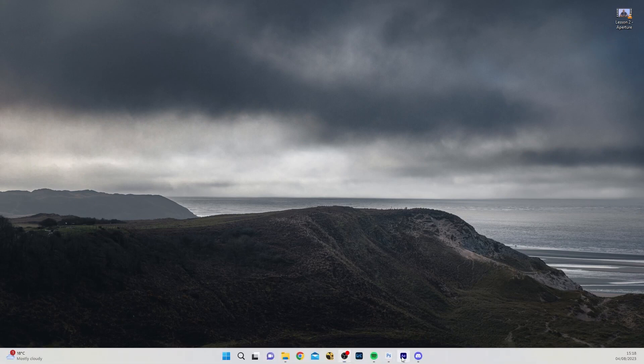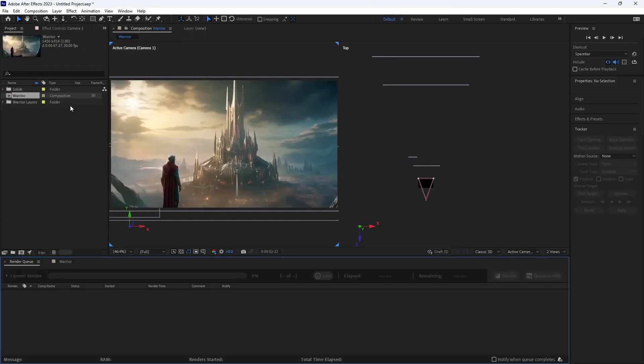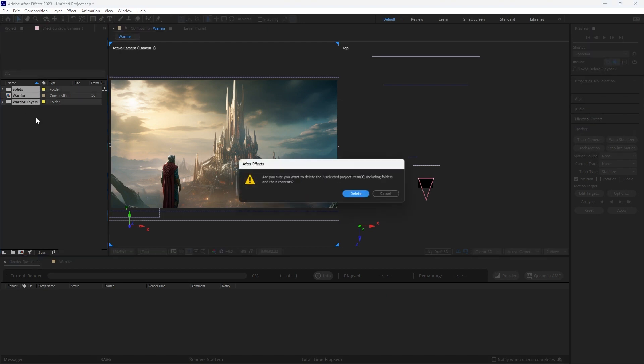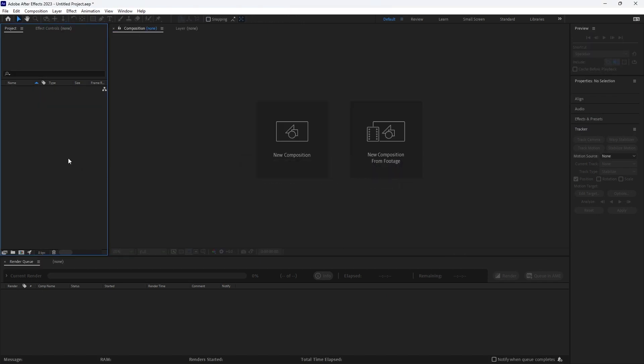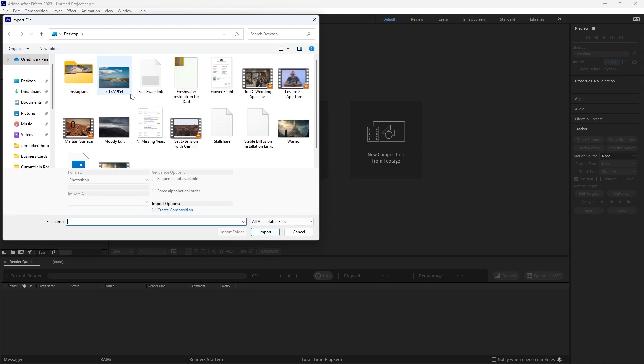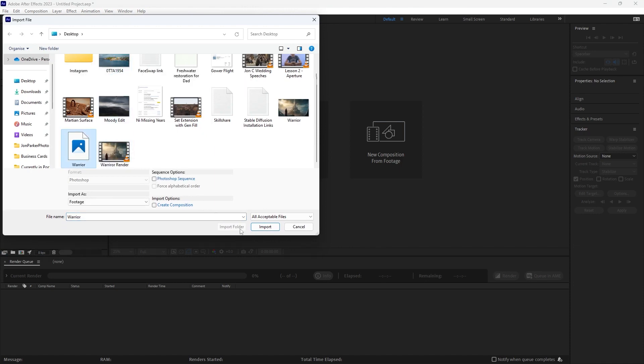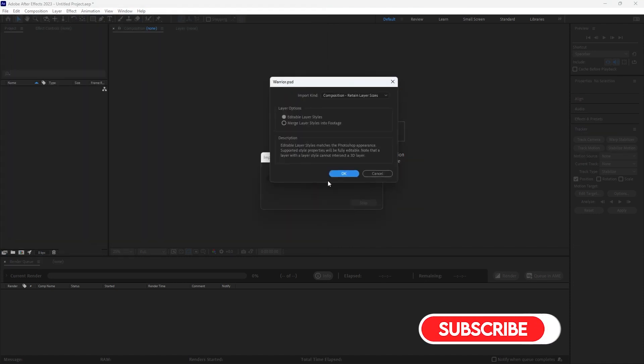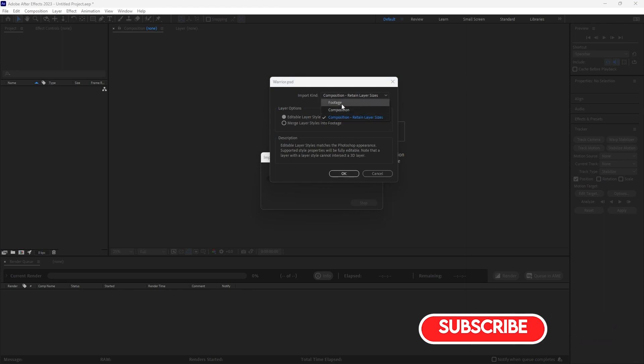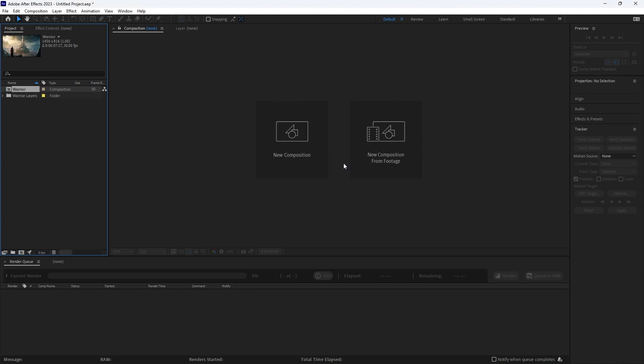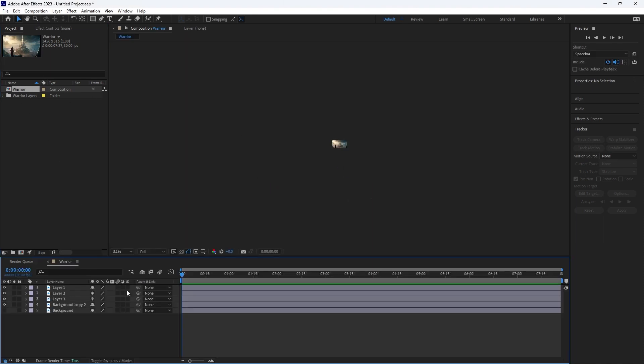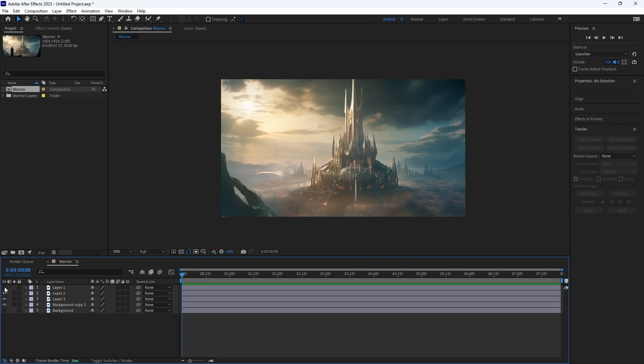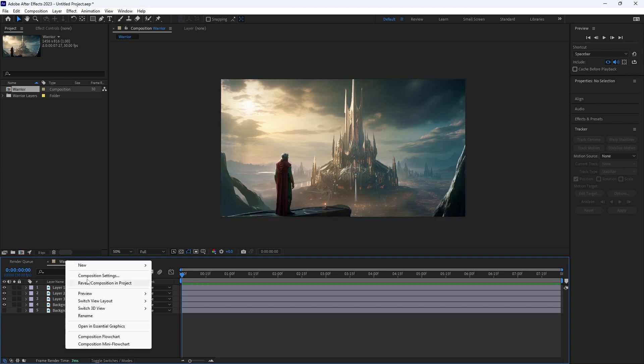Now let's go into After Effects and let's start piecing this together. So I'm going to delete what I've got here and I'm just going to double click to import. I know I called it Warrior and it's a Photoshop file. Now when I import it, I want to make sure it's importing as composition, retain layer sizes. If it was footage, it would all be merged into one layer. So just click that, double click Warrior and then we've got all of these individual layers in here.